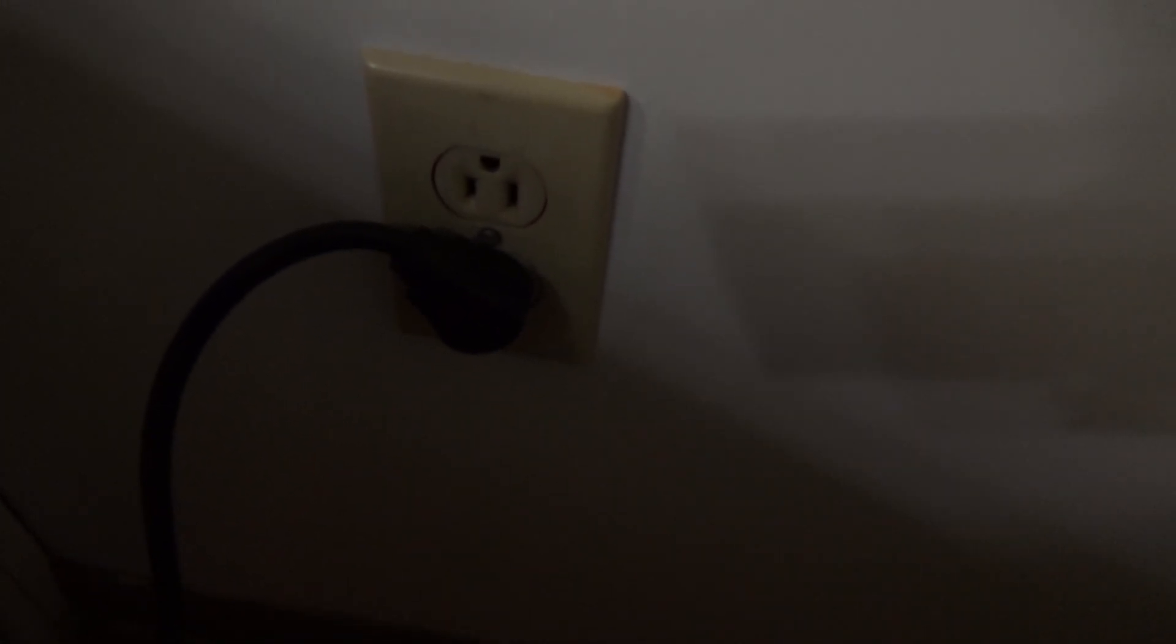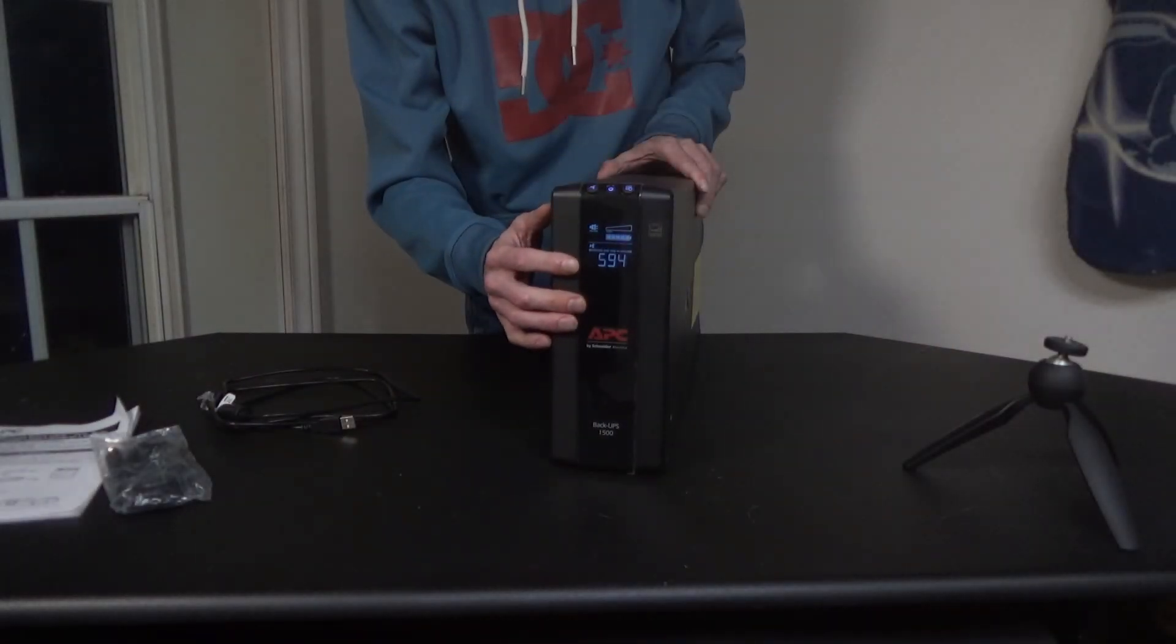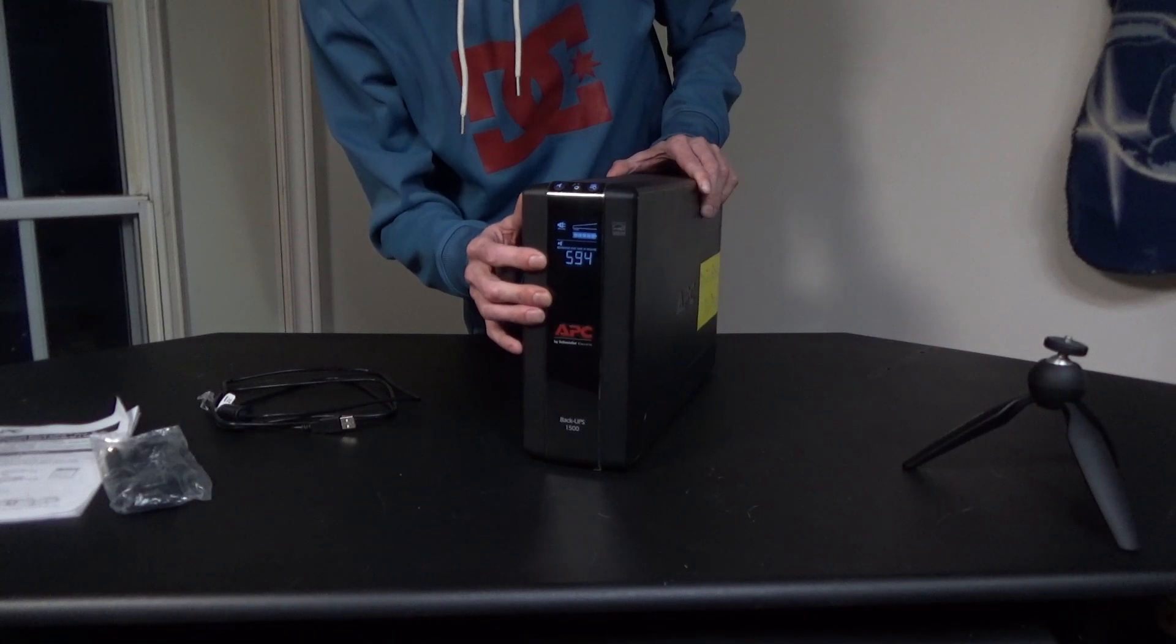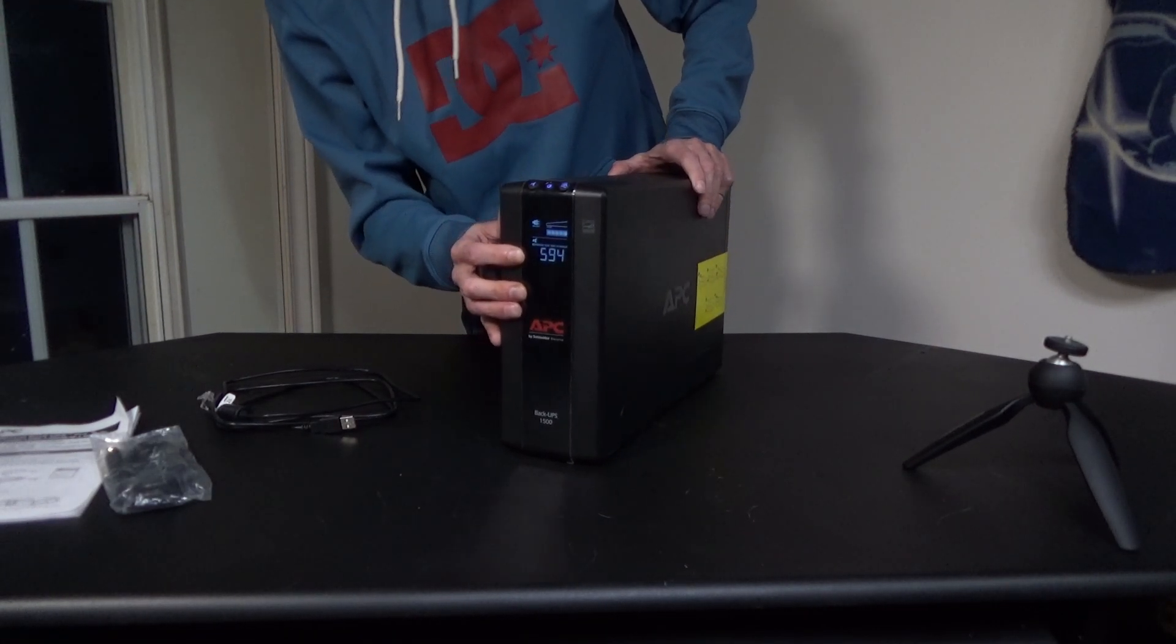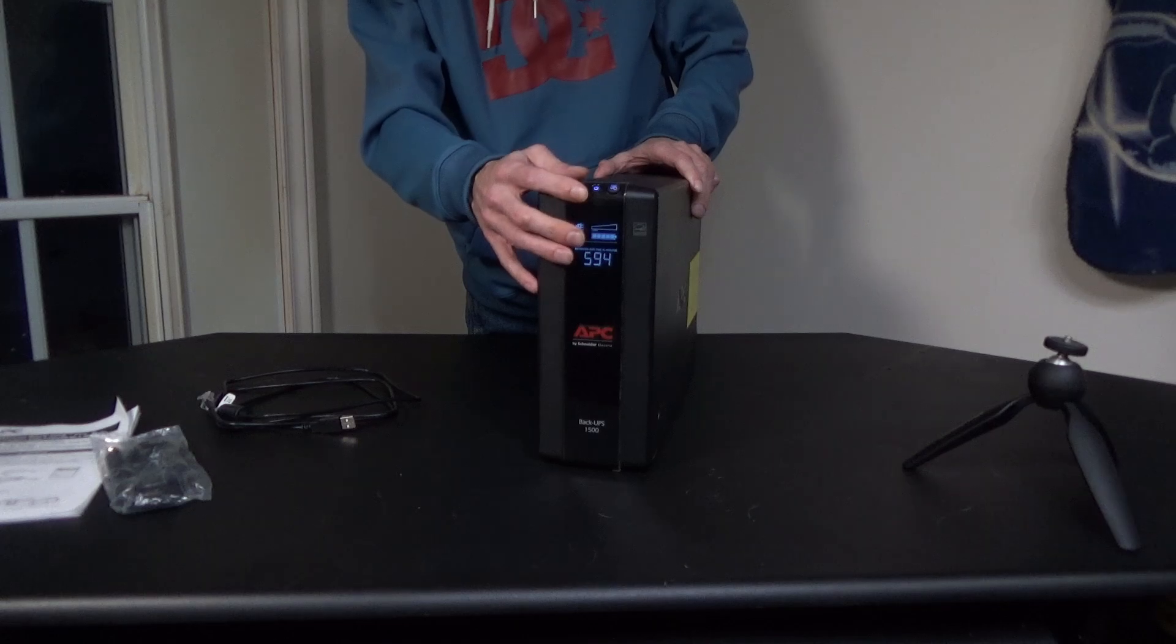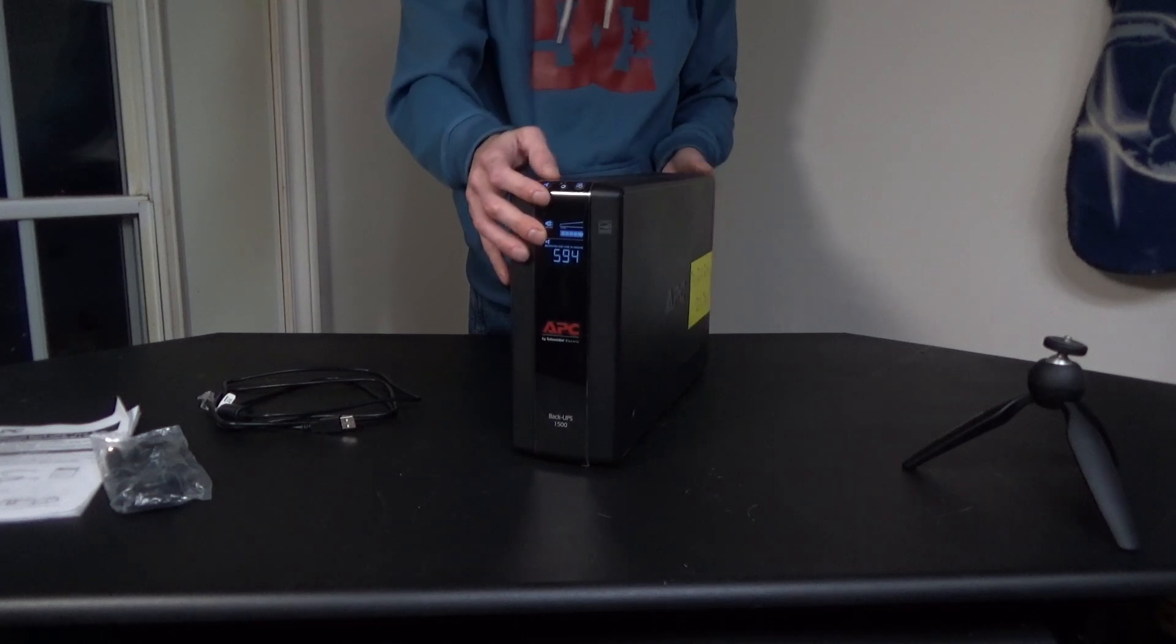I'll start with setting up the APC unit. First, we want to get it ready, plugged in, and fully charged. Before we plug anything into it, we need to do a few things. Check it all over just to make sure that there's nothing wrong with the unit.